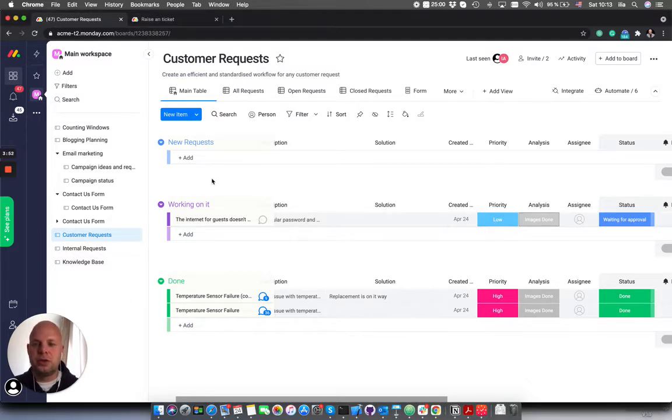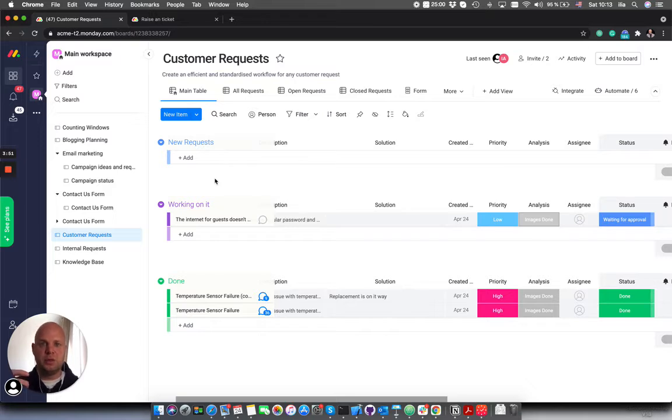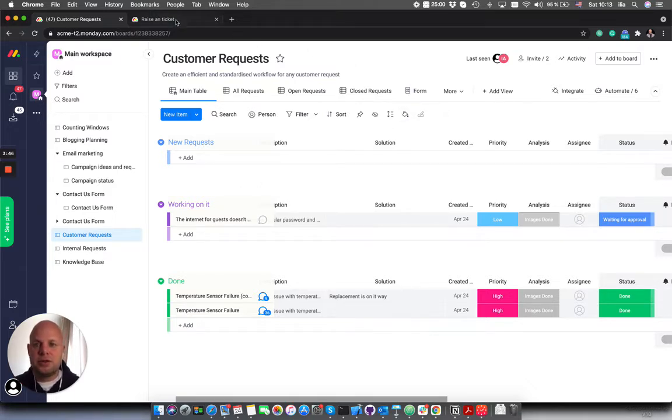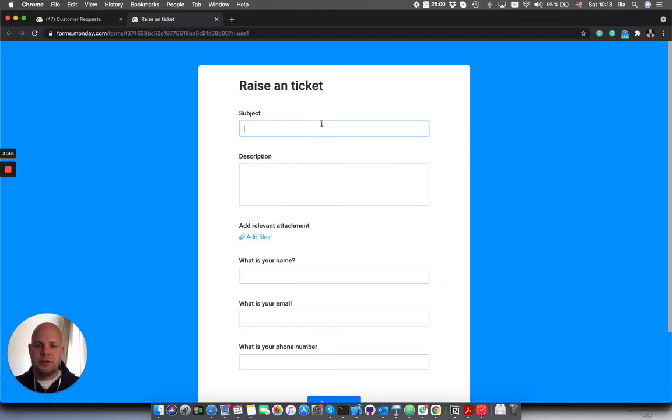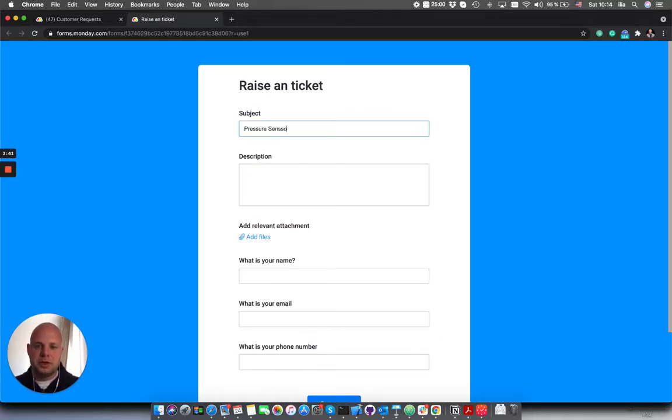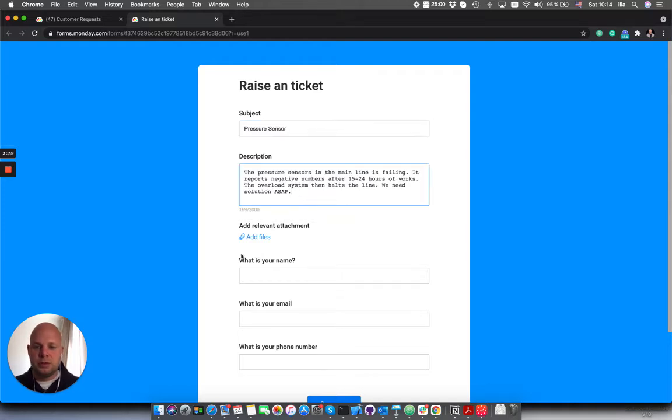Now let me show you how it's working. We added some automations here. As I said, there is a form so let's raise a ticket.